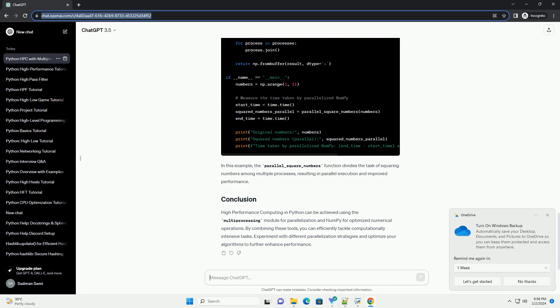High-performance computing in Python can be achieved using the multiprocessing module for parallelization and NumPy for optimized numerical operations. By combining these tools, you can efficiently tackle computationally intensive tasks. Experiment with different parallelization strategies and optimize your algorithms to further enhance performance.